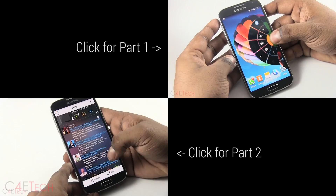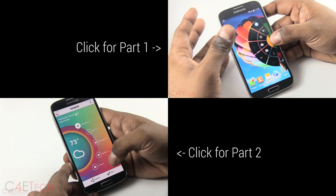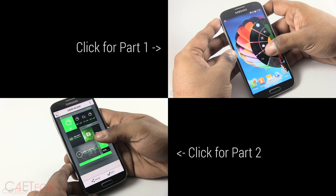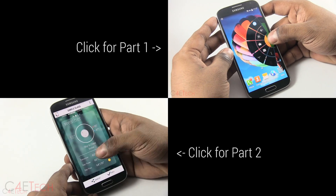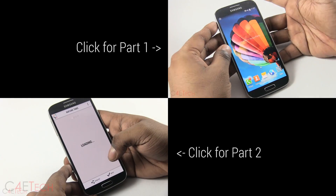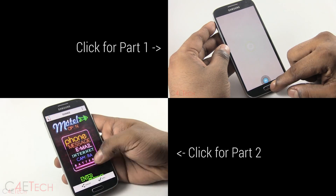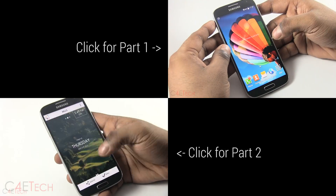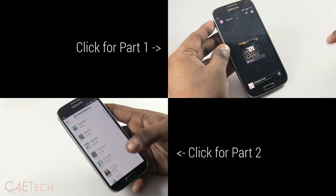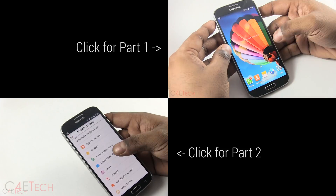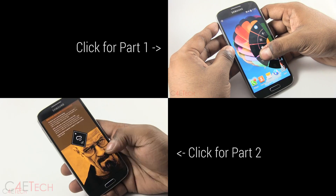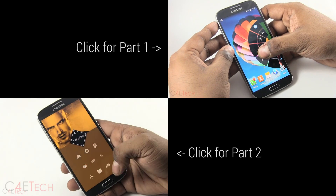Hey guys, it's Ash here from C4ATech and welcome to part 3 of my list of top 20 apps that you must have on your Android device in 2014. If you haven't seen the previous parts, make sure you click on the link annotated on this video, or you can find the link to those videos right below the like button.